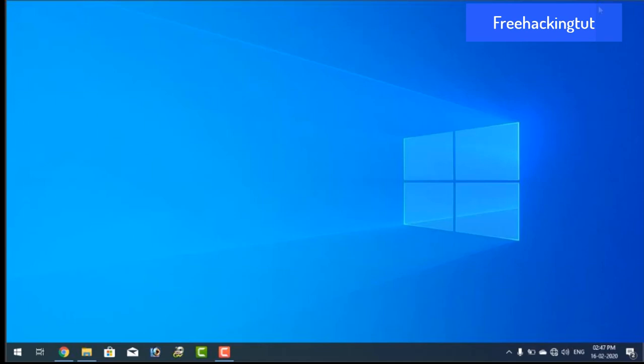So in this video I am going to show you how to view and save a Windows 10 product key from your PC.